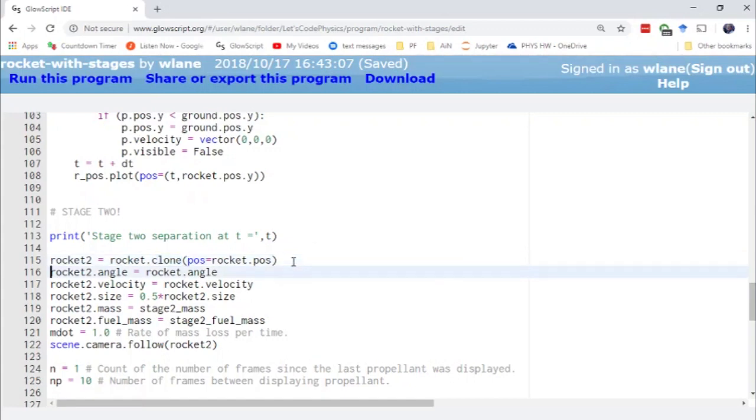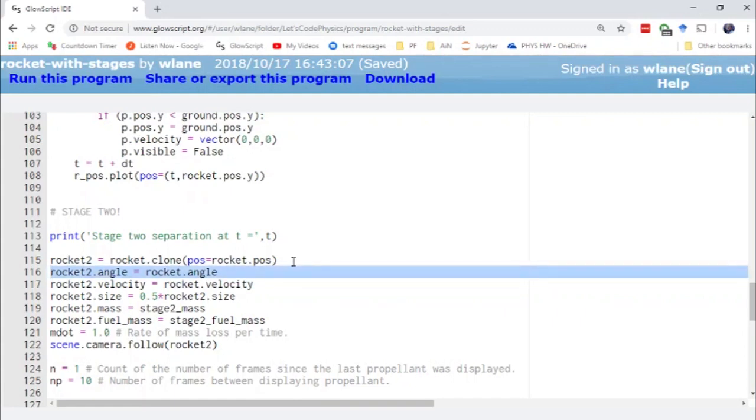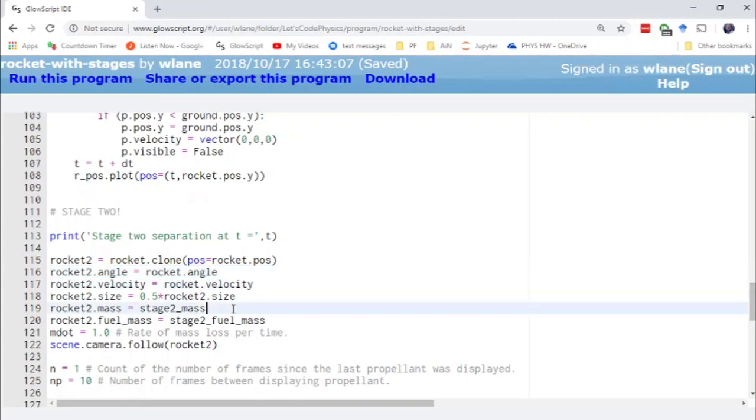Now one of the things I discovered is that when you set up a clone like this it doesn't copy all of the attributes that you assign. It only copies the default attributes like the size and the position. It doesn't copy this angle that we set up or the velocity that we set up or the masses that we set up. So I had to manually add those onto rocket 2. Not a big deal.